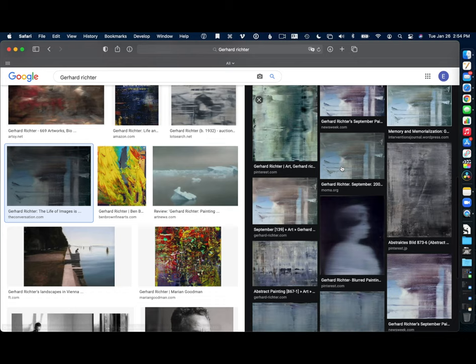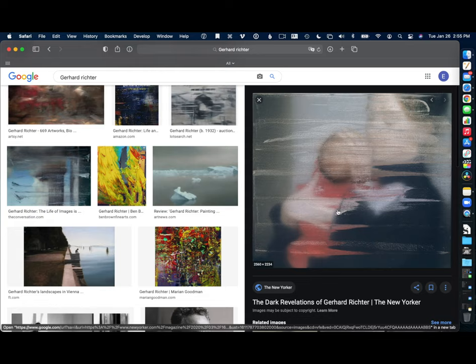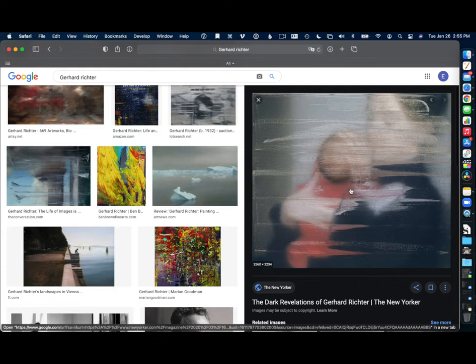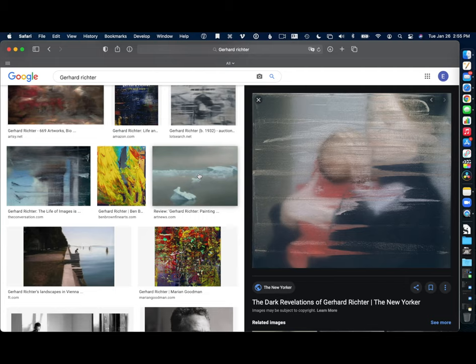He also did a series that I had mentioned of mothers and children, where again, he's got elements of both the abstract mark making and the more kind of gestural material surface that he had in his abstracts. And then you have this really nicely rendered, masterfully rendered image of the woman in background.